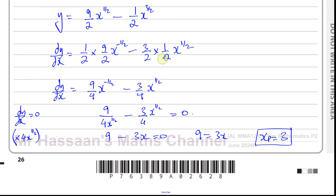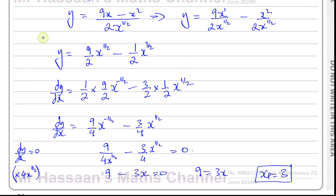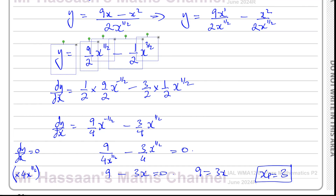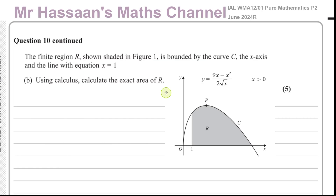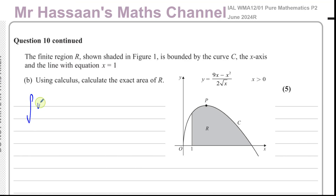Now we move on to part B. The finite region R, shown shaded in figure 1, is bounded by the curve C, the x axis, and the line with equation x equals 1. Using calculus, calculate the exact area of R. So I need to integrate y with respect to x between the limit of 1 and an upper limit that I still have to find.